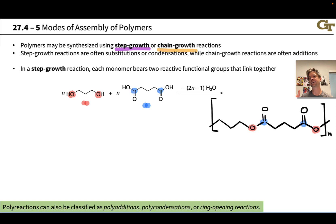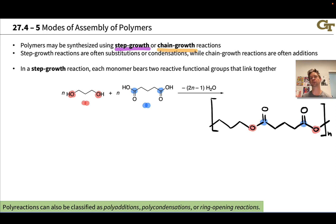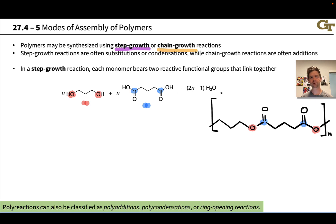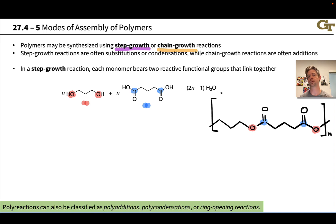These two modes are very different in the types of reactions associated with establishing linkages between the repeating units and the ensuing kinetics. The difference in the nature of the reaction itself has to do with whether a substitution or an addition process takes place.